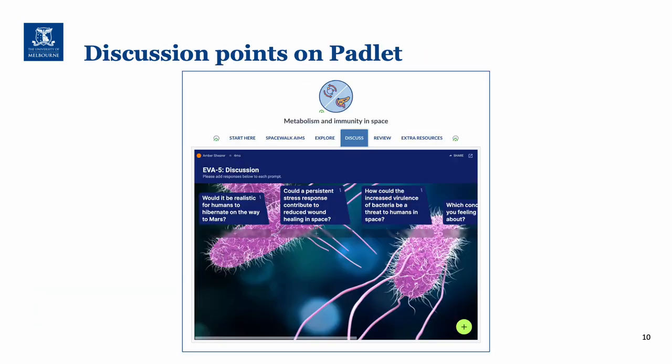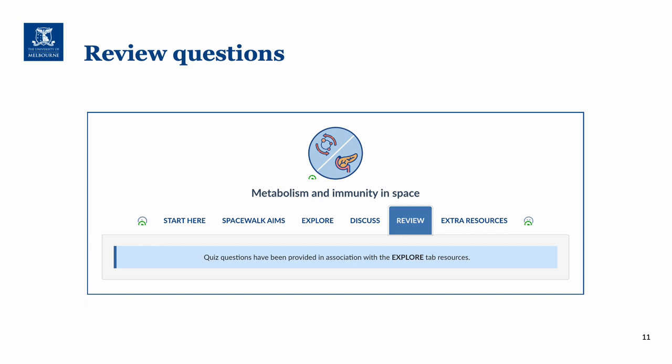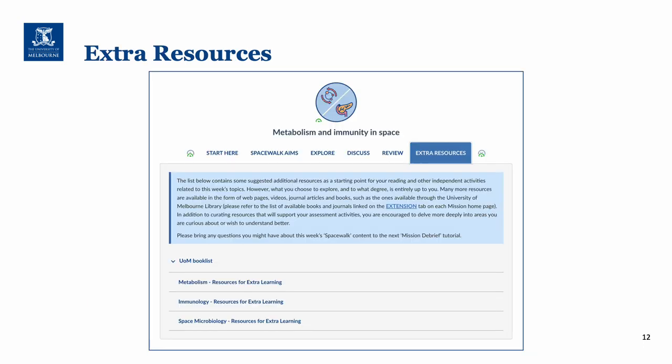The discussion points on Padlet — as usual there are three topics which relate specifically to this block and then three general topics, and I would encourage you to respond to the Padlet questions and share your thoughts with your fellow students. With the review tab this time we've included some quiz questions in association with the explore tab resources, so you would have been able to do those as you're working through the resources. The extra resources are divided up into four sections: the standard book list, then resources for extra learning related to metabolism, then immunology, and finally space microbiology.